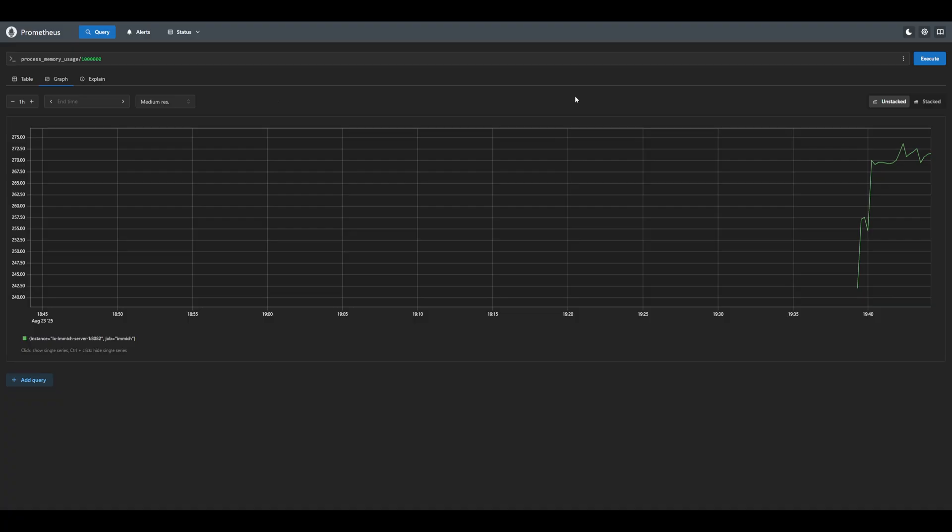Now that we have Prometheus set up and Immich added as a scrape target, we can add other services with their default metrics as well as exporters. From here we can also use this data to build Grafana dashboards for better visualization, as well as setting up alerts to monitor system performance. I'll cover all of these in future videos, so don't forget to subscribe if you want to follow along. If you have questions or want me to cover a specific service next, please leave a comment below. Thanks for watching, and happy self-hosting!